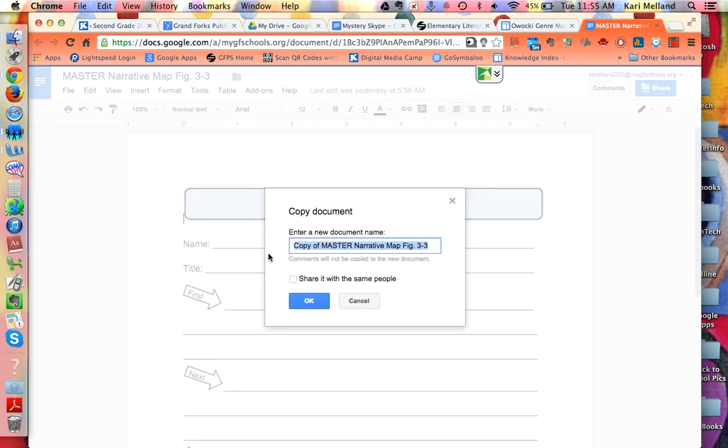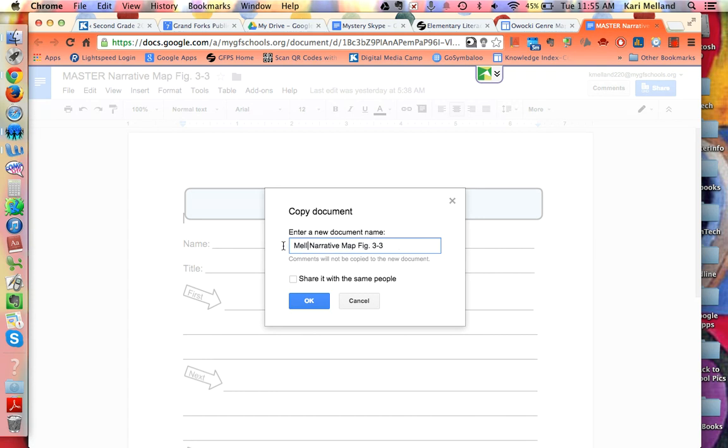I will get a window that has the copy of the master already highlighted. So I'm going to just highlight copy of master and put in my own name and then say okay.